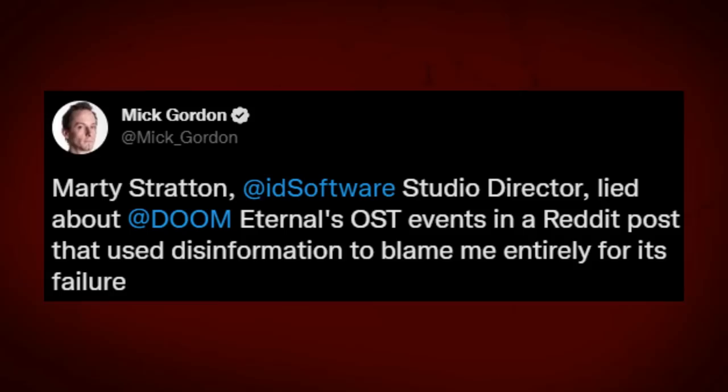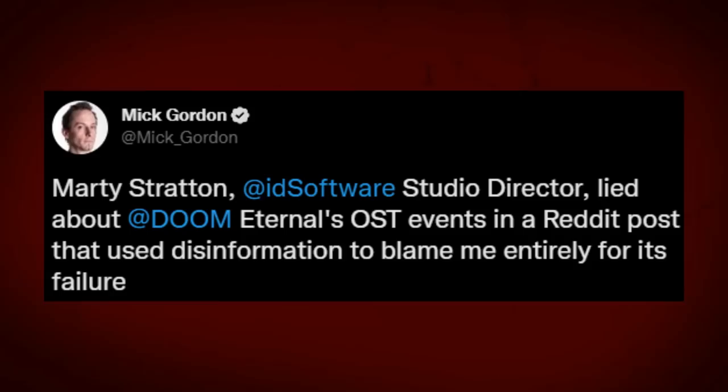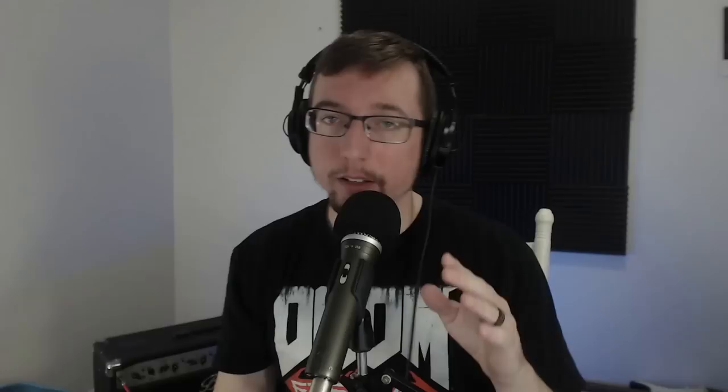Marty Stratton, id Software Studio Director, lied about Doom Eternal's OST events in a Reddit post that used disinformation to blame me entirely for its failure. Later, he offered me a six-figure sum to never speak about it.